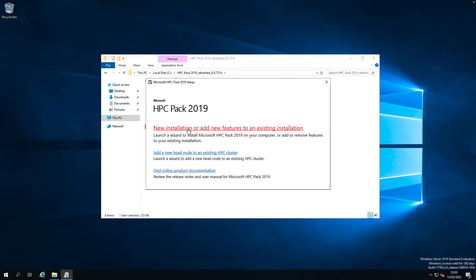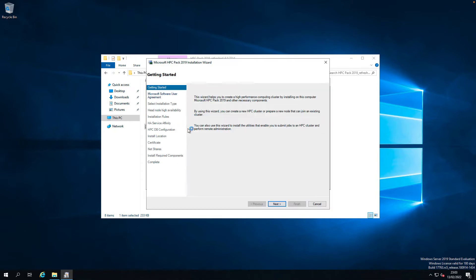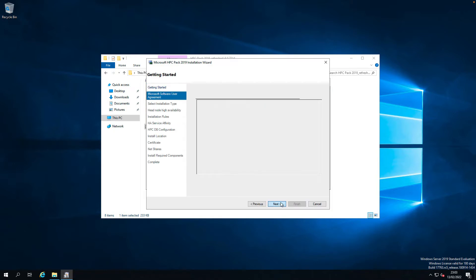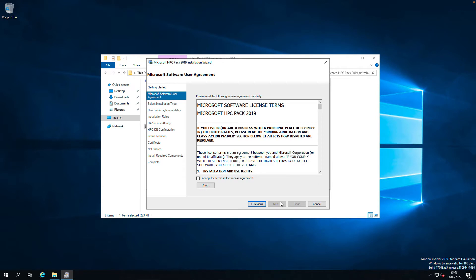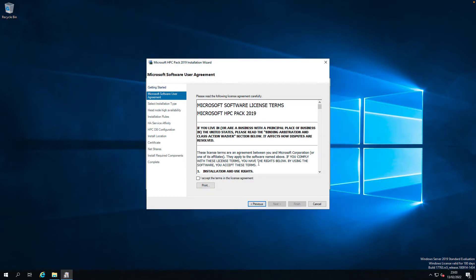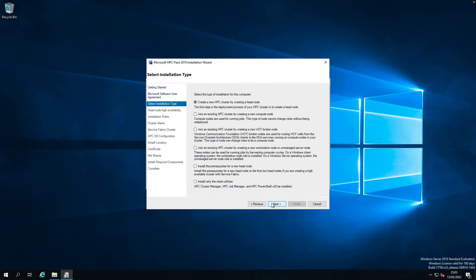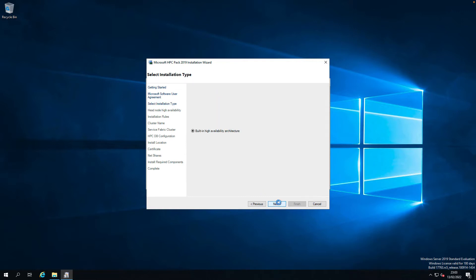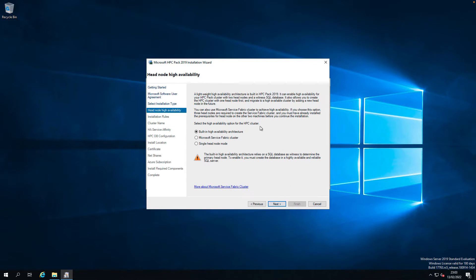New installation, that's correct. Next. License accept. New head node for a cluster. I want to use Microsoft Service Fabric cluster this time. Next.